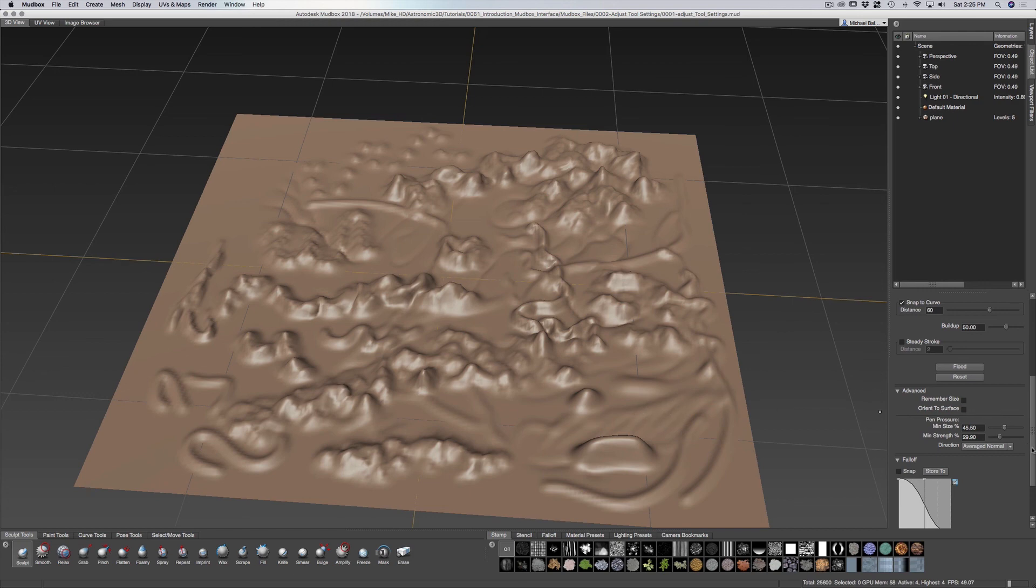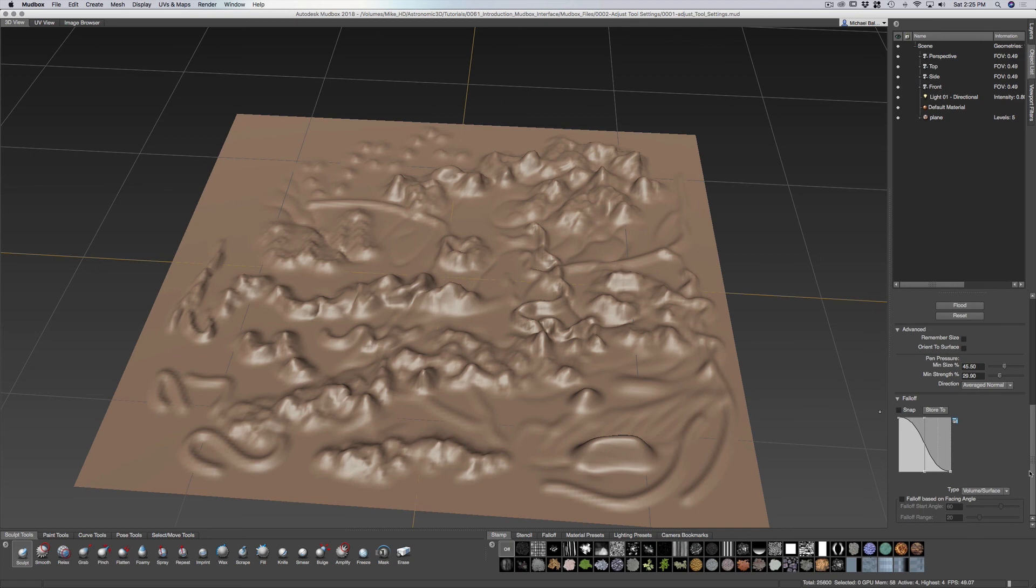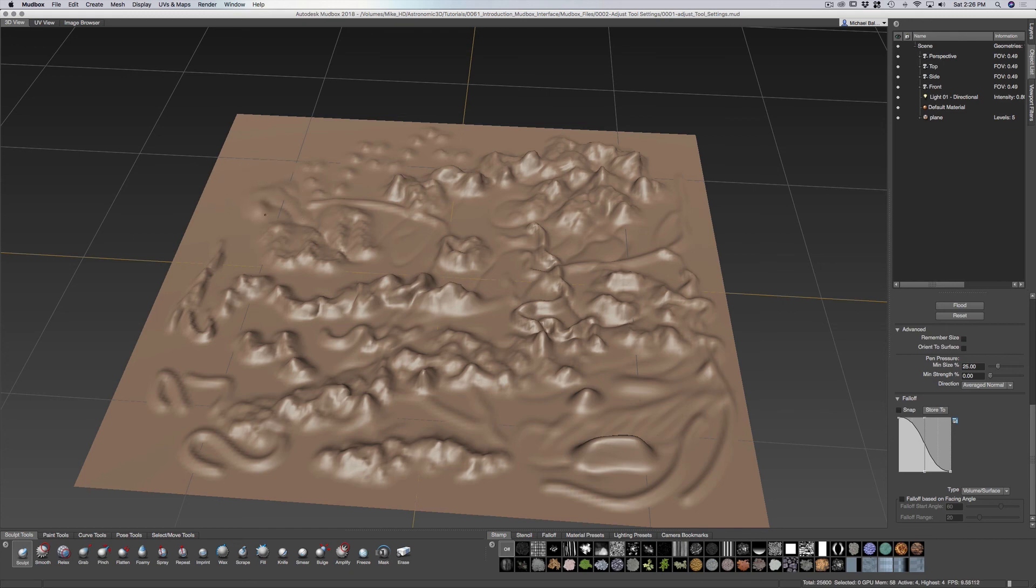Now we also have fall off. Fall off, if you adjust this, will give you a setting that the result of what you have, the result from the center of your brush towards the outer edge of your brush and how that affects the sculpt.